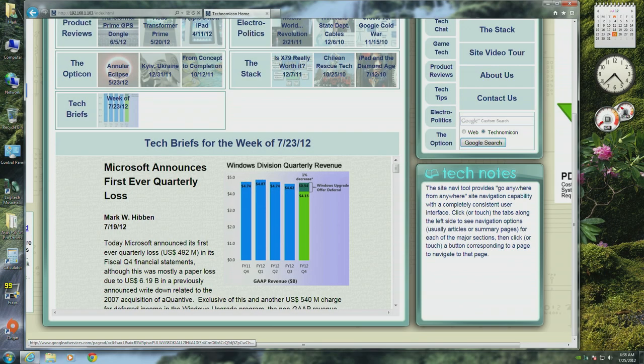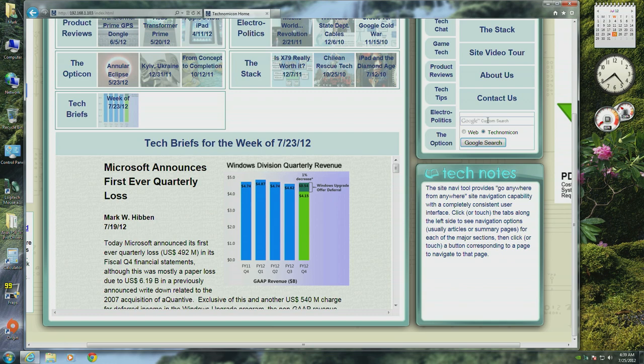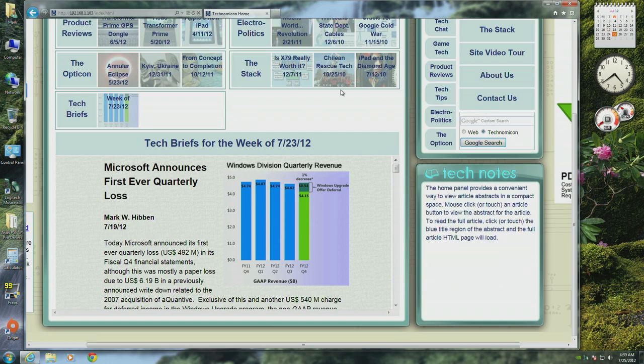The TechNotes tool provides pop-up hints for other parts of the Technomicon page including itself and supplementary technical information for articles, but in a way that doesn't get in your face.